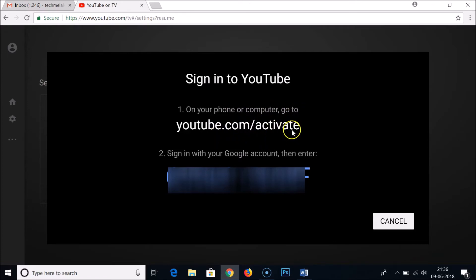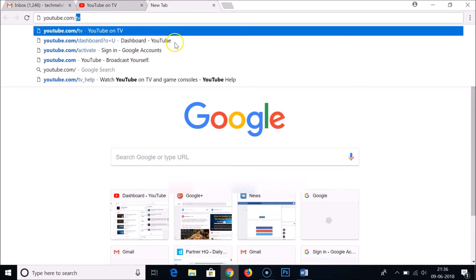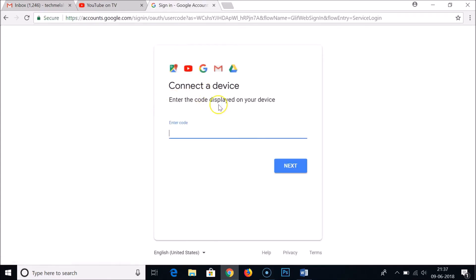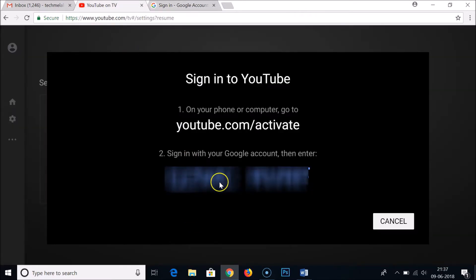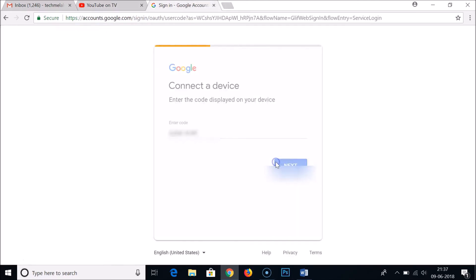To sign in, go to youtube.com/activate and sign in with your Google account. You'll need to enter the code displayed on the TV screen — your code may be different from mine. Let me navigate to youtube.com/activate, hit Enter, and then enter the code shown on the device. Just click the Next button after entering it.